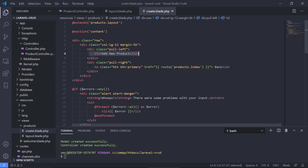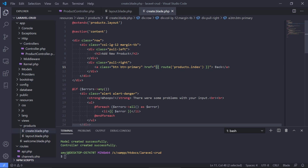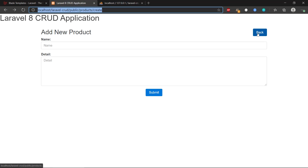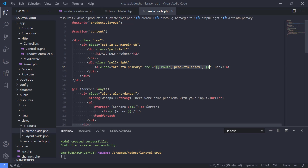We have the title 'Add New Products' — that's basic HTML. Then we have a Blade construct that will take us back, using Blade syntax where we can input dynamic information. We tell Blade to give us the route for products index, which just goes back to the products listing.